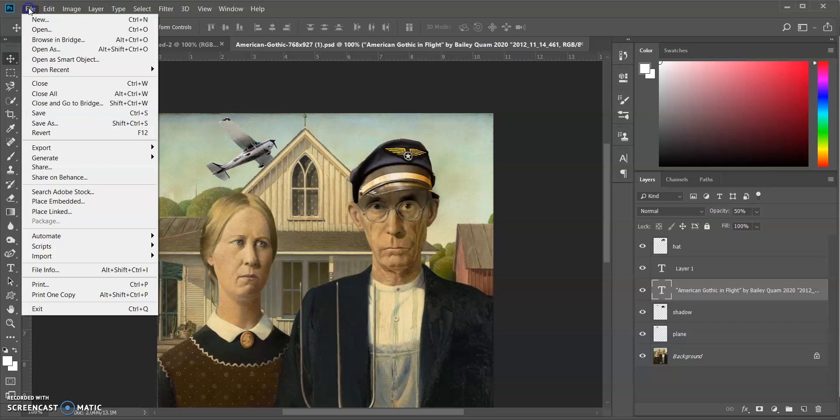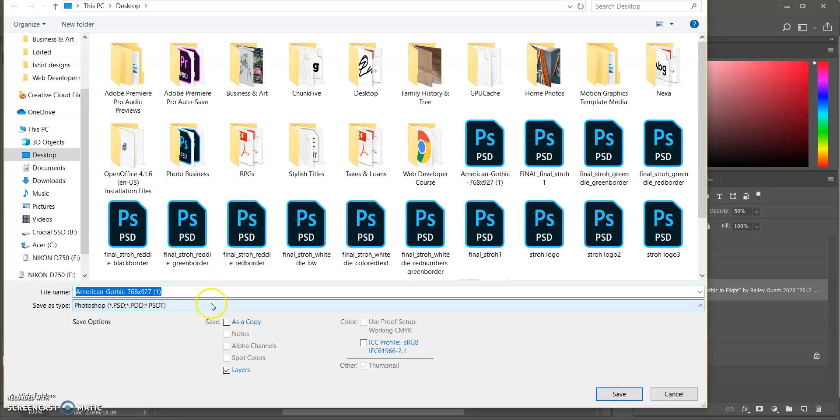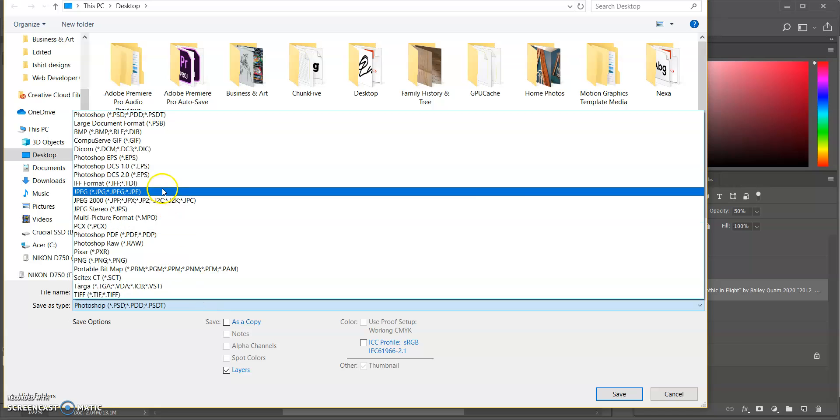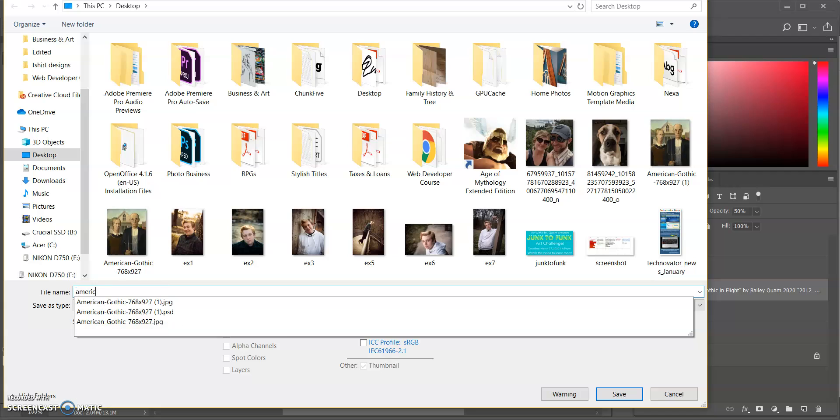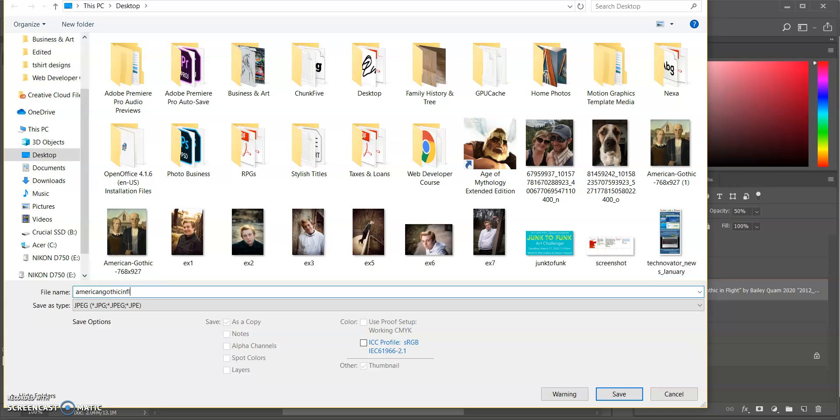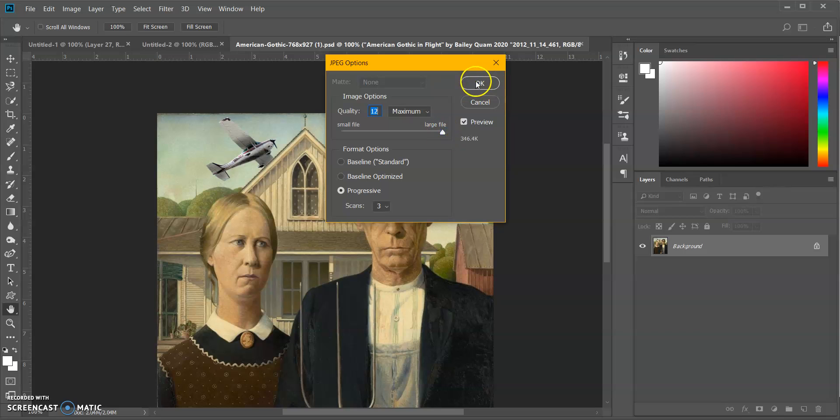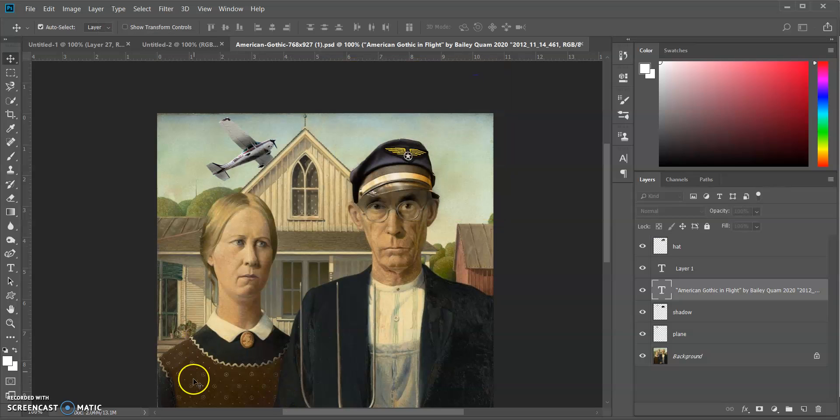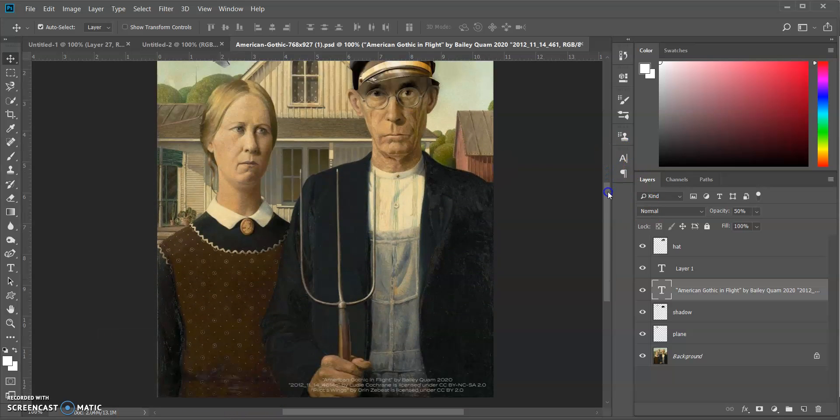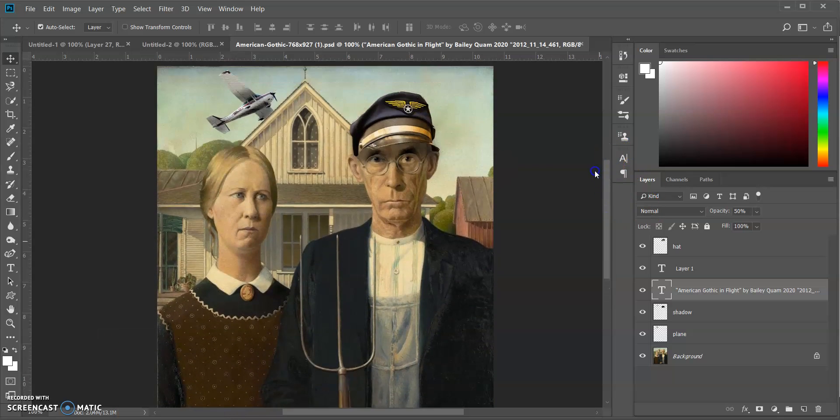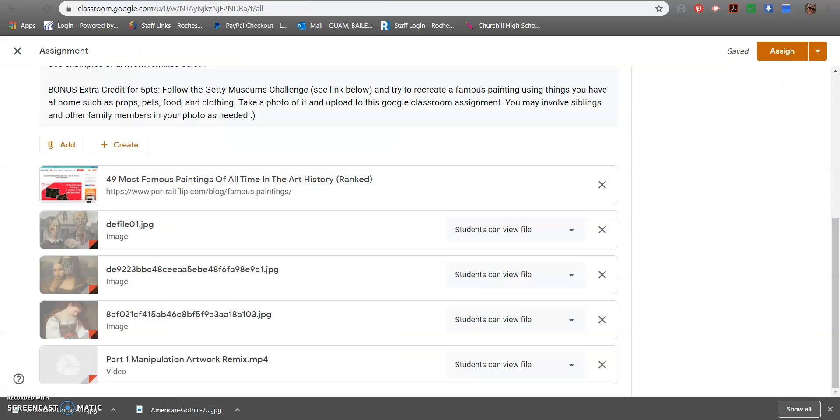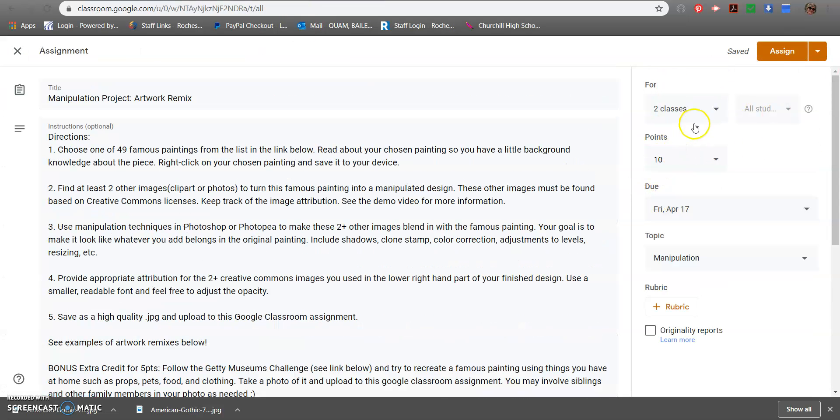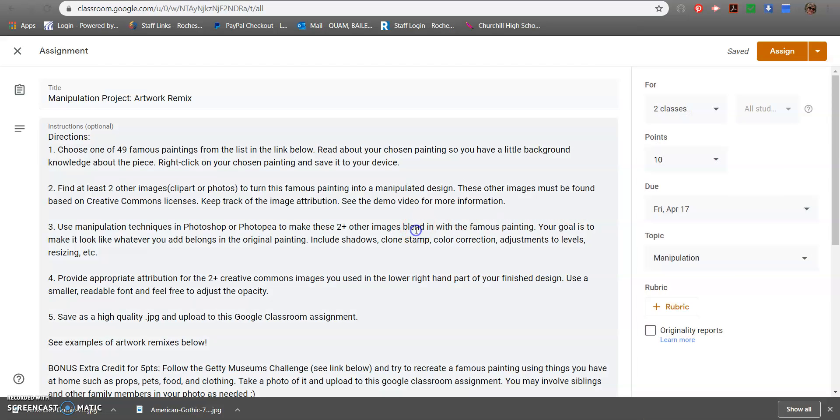Awesome. So I have a title, I have my name, I have my attribution, and we are all set to save. So File, Save As in Photoshop or Photo P. And we're going to change this to JPEG. I'm going to give it a better name. I'm going to just say American Gothic in Flight. Save it somewhere you will remember it. Make sure it's high quality, so a 12. That's usually going to be the best case. Click okay. And then you are going to upload that to Google Classroom. So this is your final piece, your final work, your final manipulation. So if we go back to Google Classroom, you're going to go ahead and add it, upload it. And that is due by Friday, April 17th. So that is a little over a week from today.